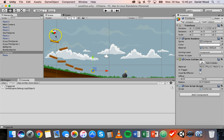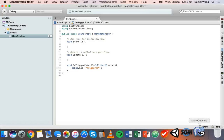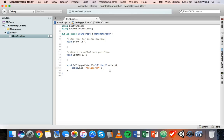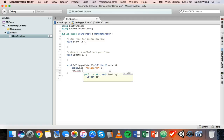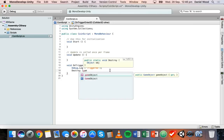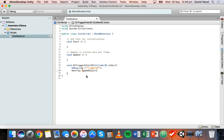All that happened was the ball passed through the coin and the coin is still there, but the coin should disappear once it's collected. We go back to our code and add: Destroy(gameObject) — uppercase D on Destroy, and the gameObject starts with a lowercase g — then end that line with a semicolon.